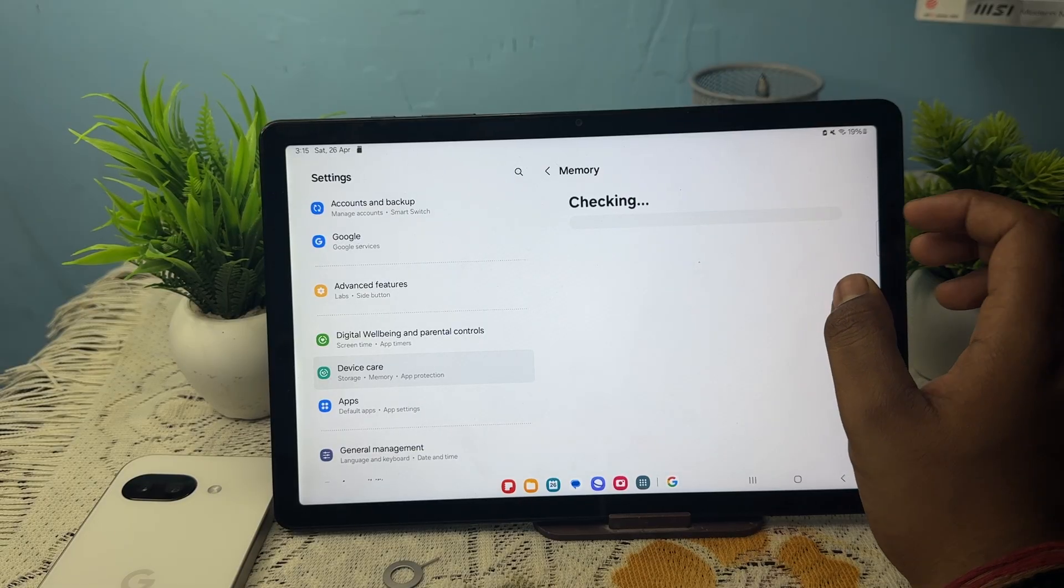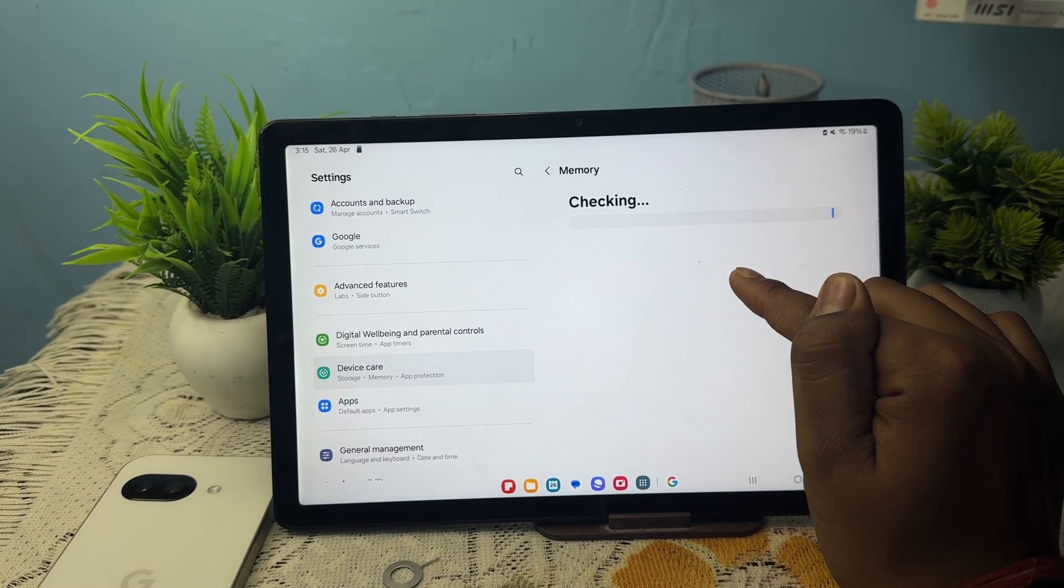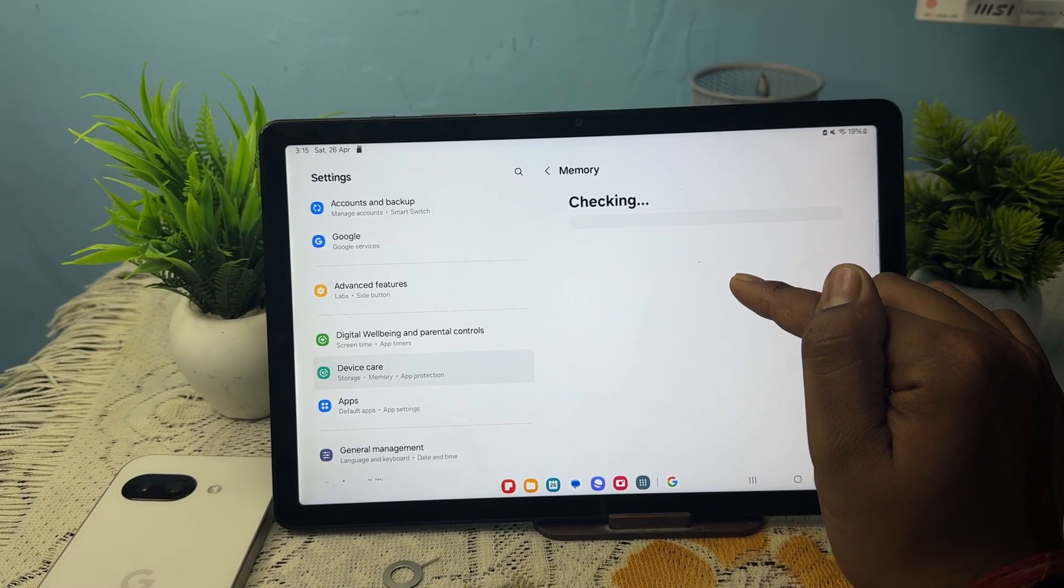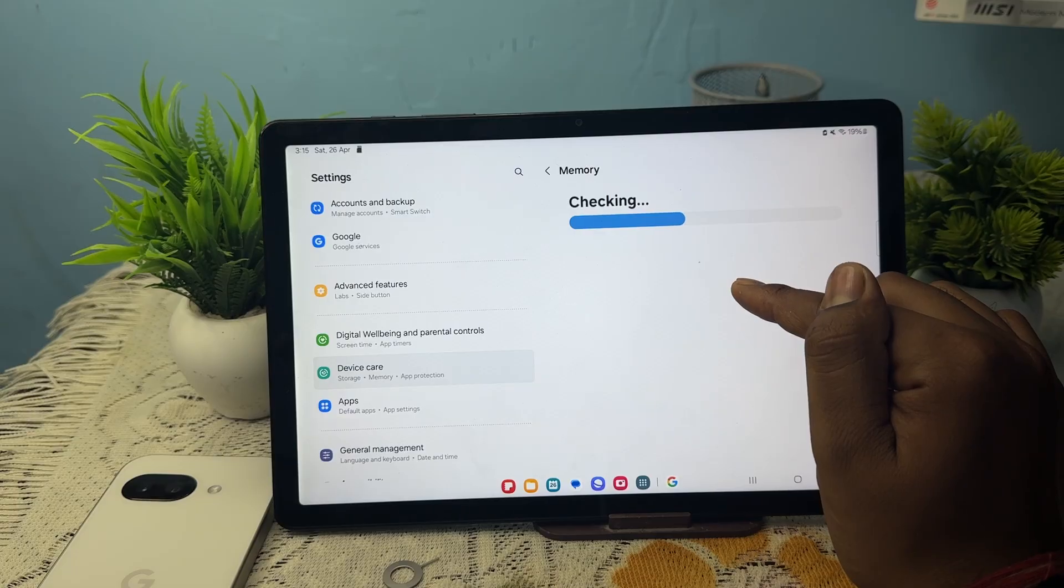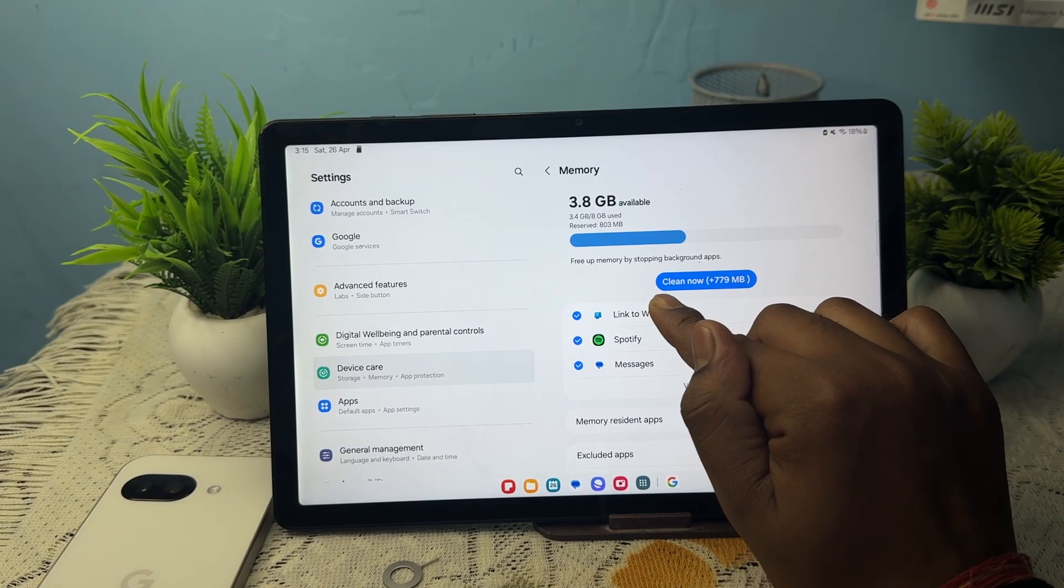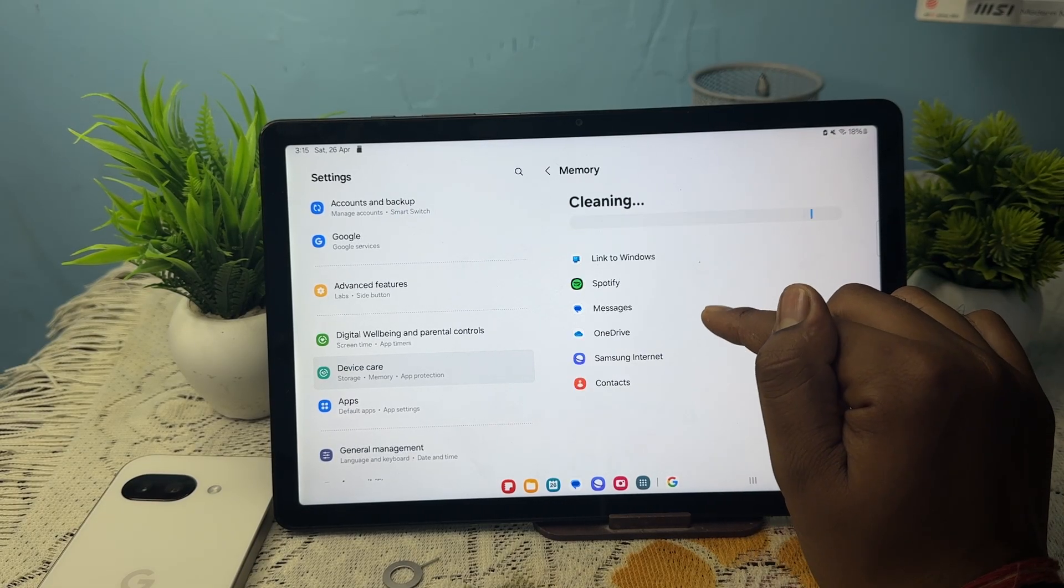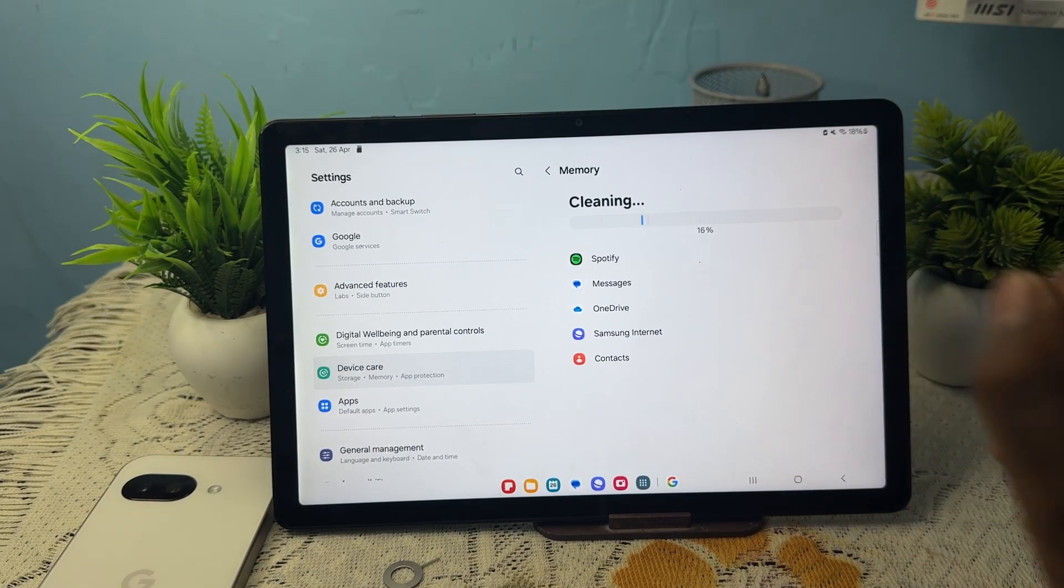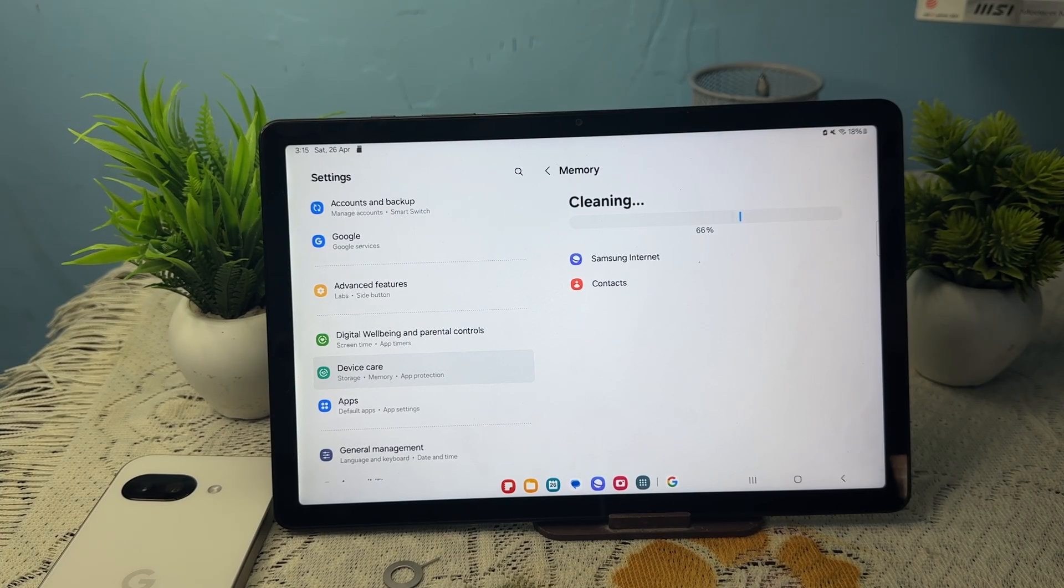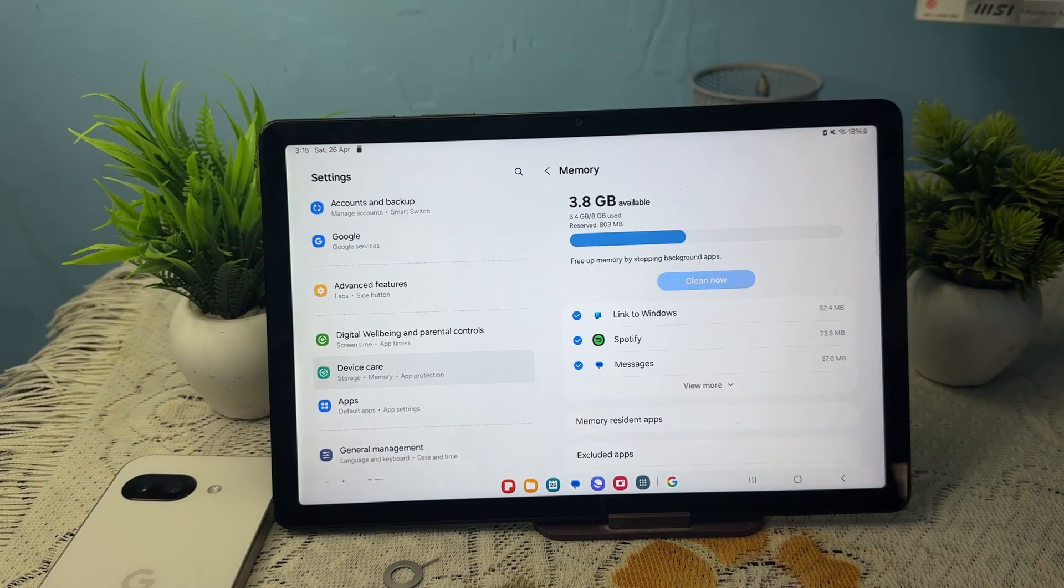In the memory, try to clean up your memory. Sometimes there are applications running in the background creating such issues that stuck the screen. Here it shows Clean Now. Try to clean up - it helps to clean the applications and completely shut down applications which are running in the background.